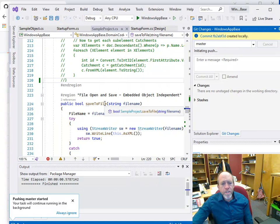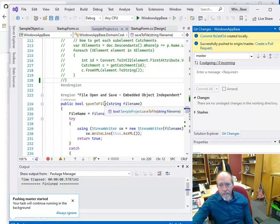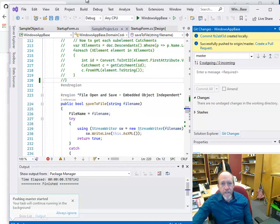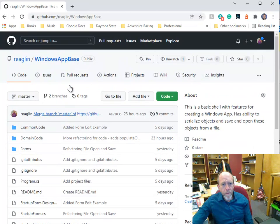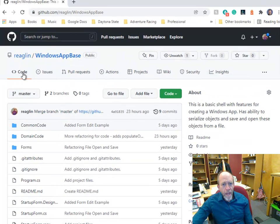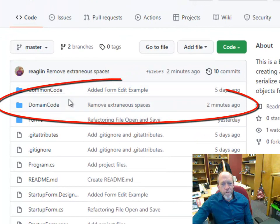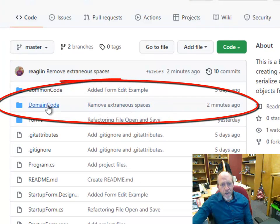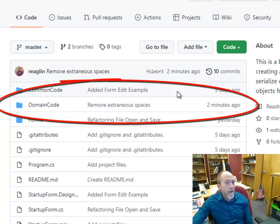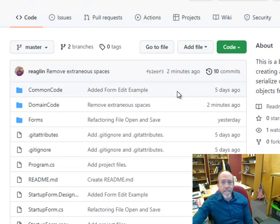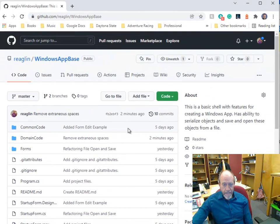It will typically push the stuff in the background, so that I can go ahead and do that, but now I got the message that it's successfully done this, and now I can go up to the GitHub repo, and I can go ahead and reload, and I now have removed extraneous spaces two minutes ago to the domain code, and now my GitHub online is up to date.